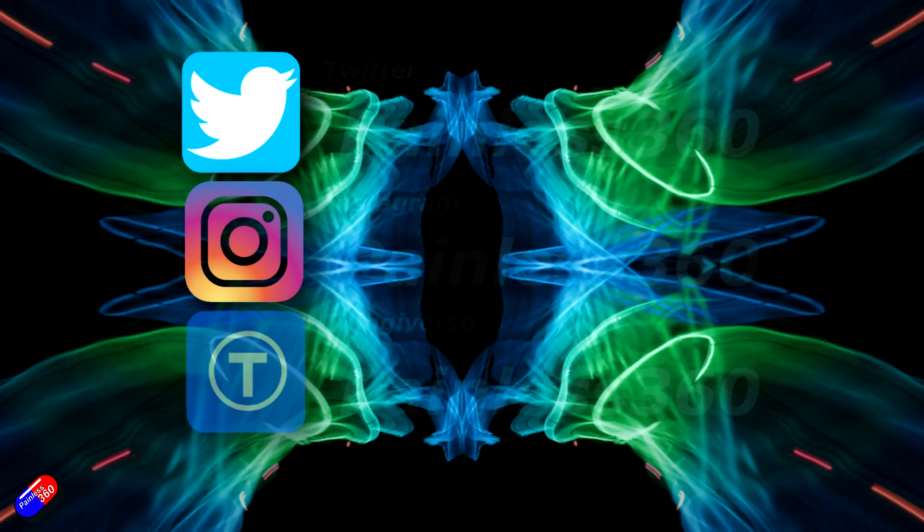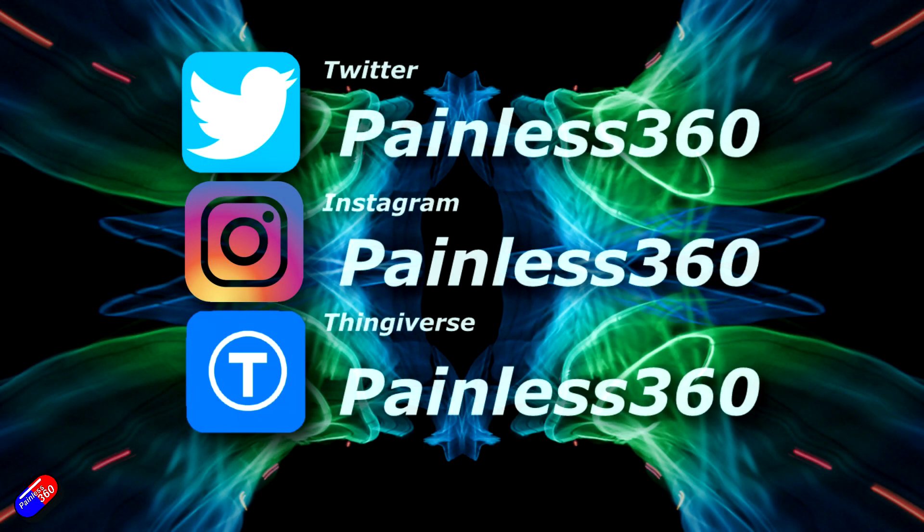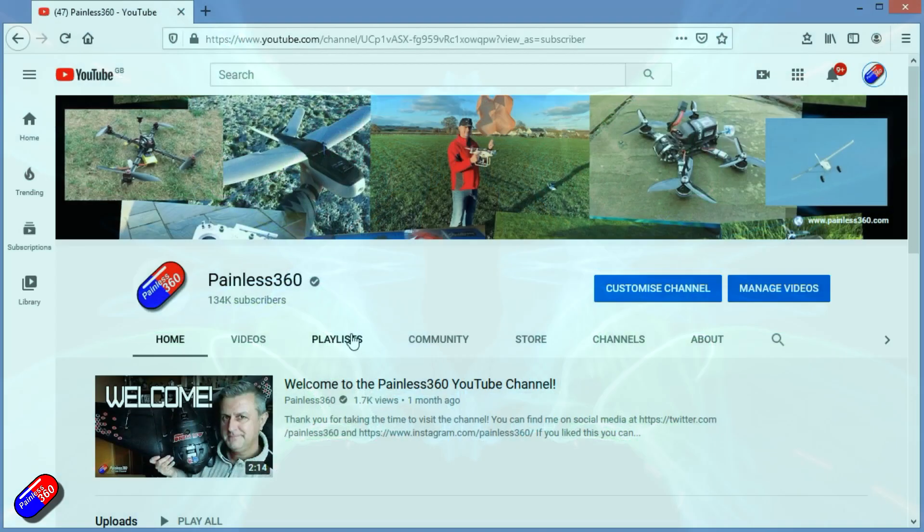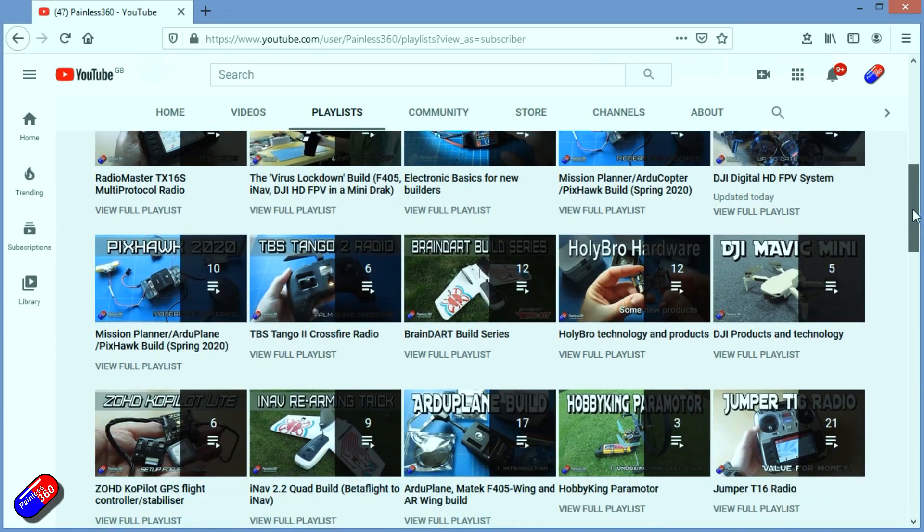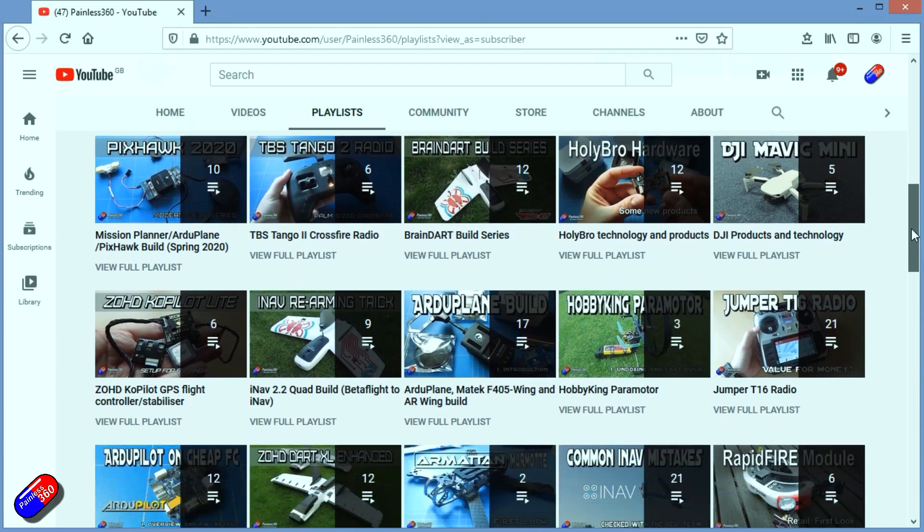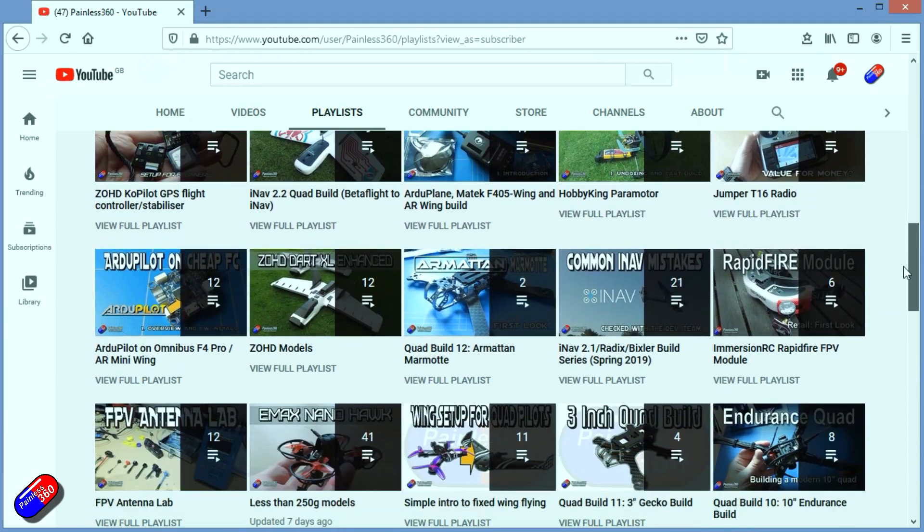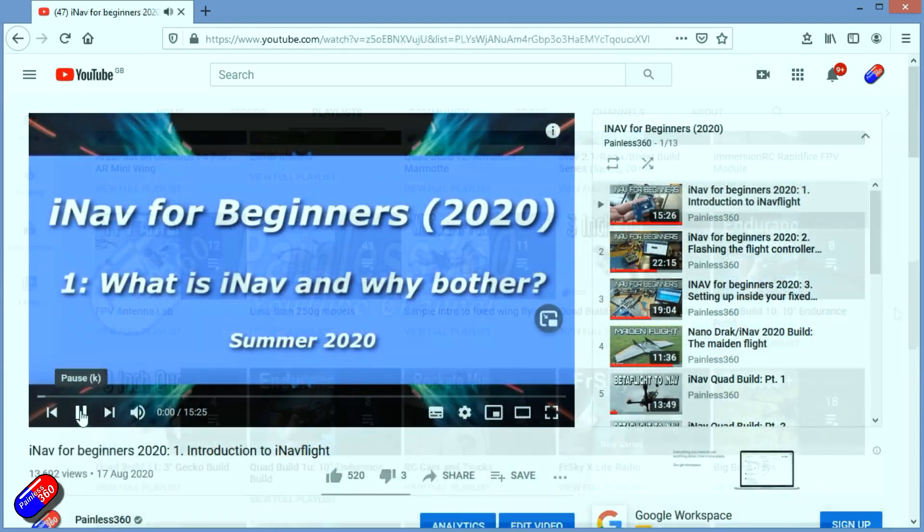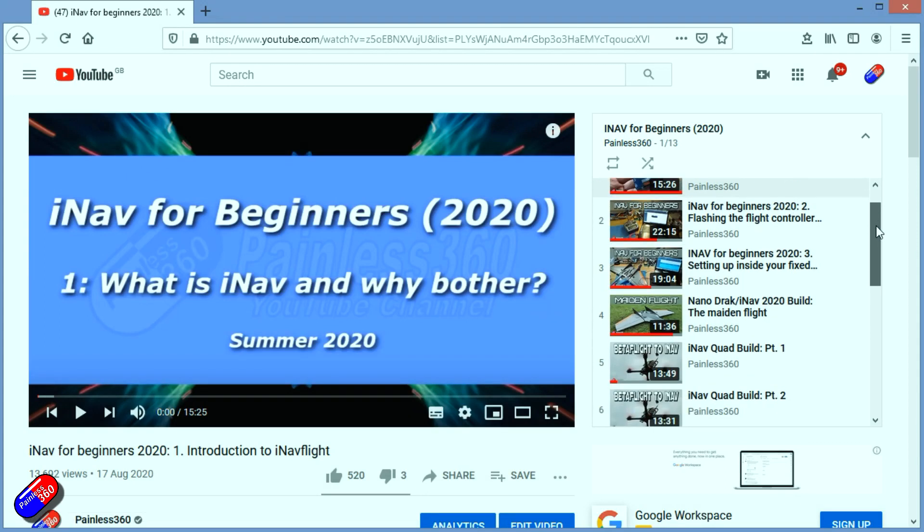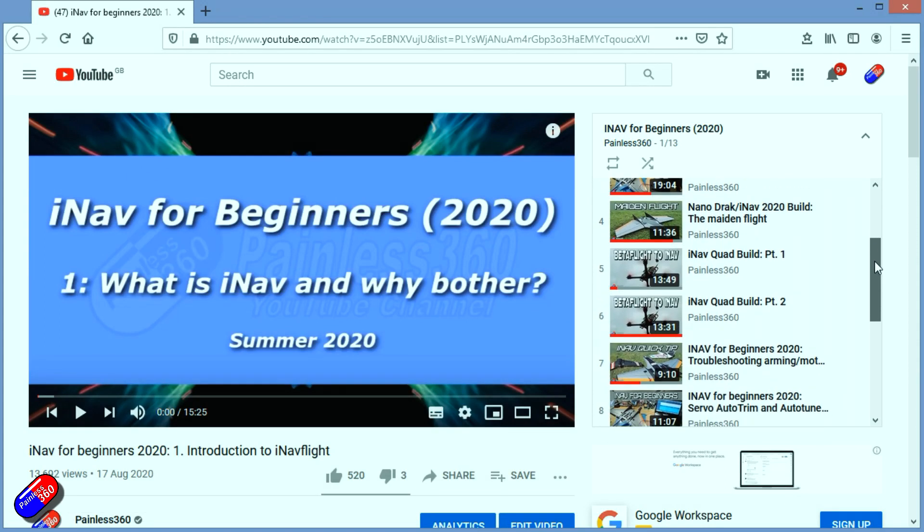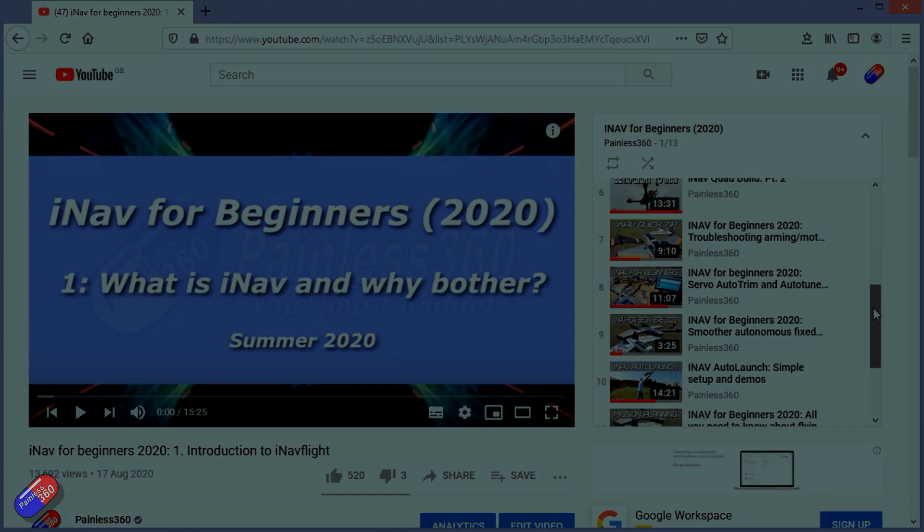Thank you for spending your time today watching that video. You can find me in all the usual places on social media. If you're trying to learn about a subject, check out the playlists. All of my videos are organized into easy-to-follow playlists that will take you from the basics right through to some pretty advanced stuff.